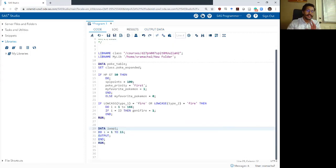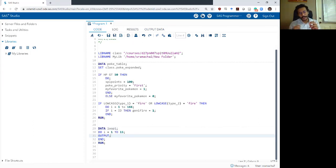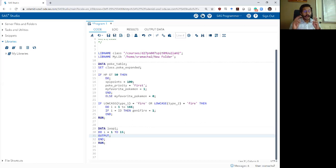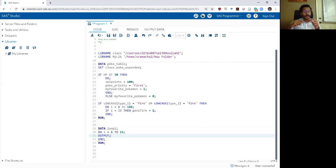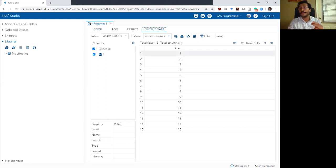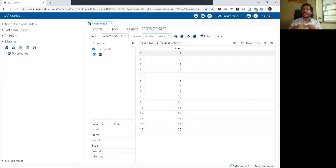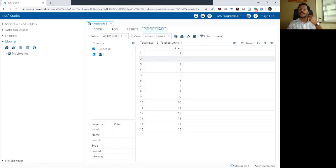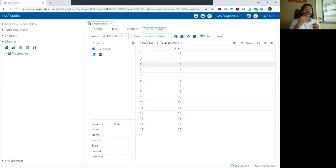Why did it do that? When you run this do loop with the output statement, each time the loop ran — and remember the loop runs 15 times because i goes from 1 to 15 — it encountered the output statement, which told SAS to add that row of data to the output dataset. So one row was added for each loop iteration. When the loop first ran, i equaled 1 and that was output as row 1; then i was incremented to 2 and another row was output, and so on.